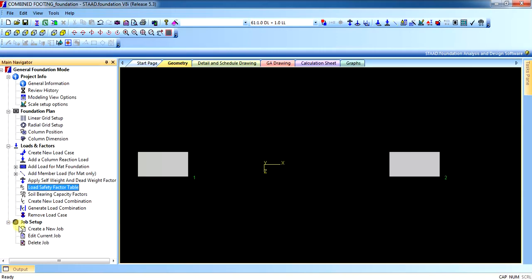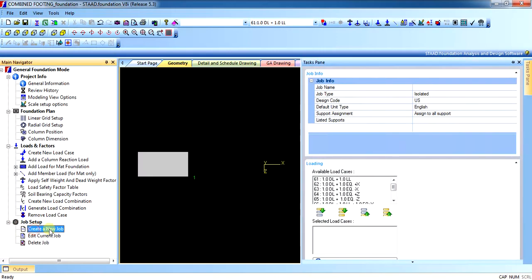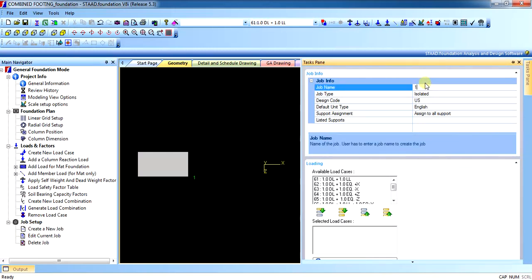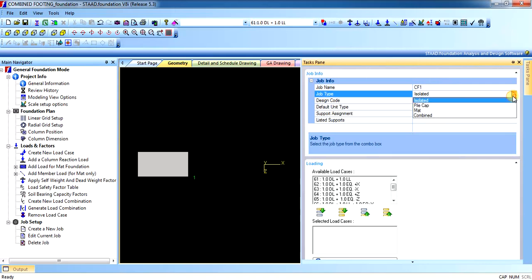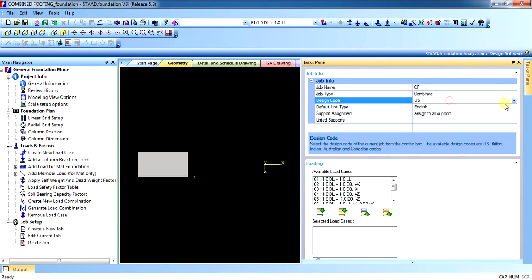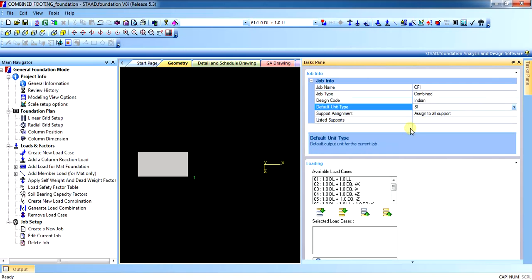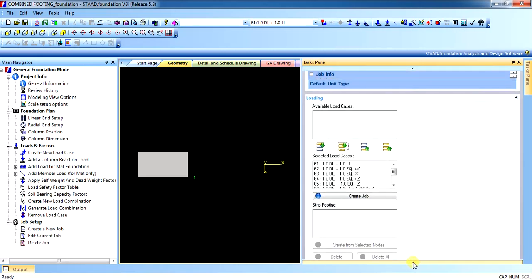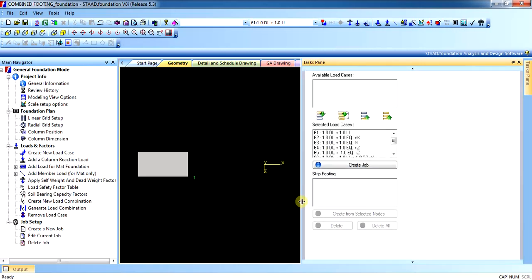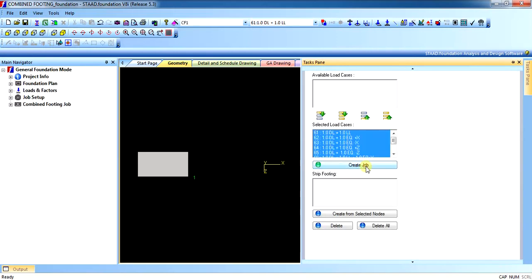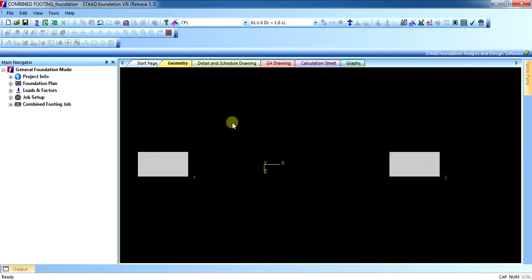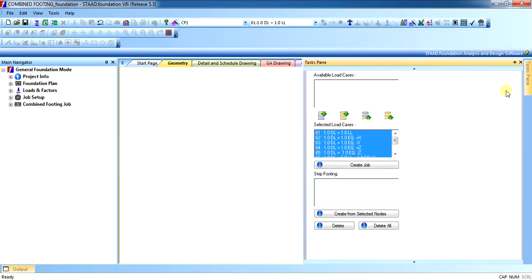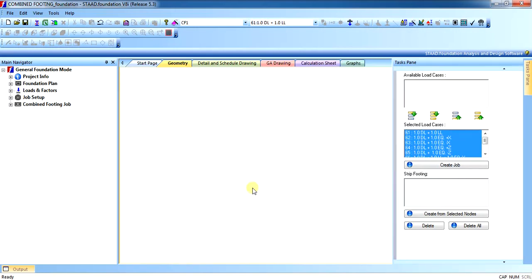Now it is time to create the job setup. Click on Create New Job and give it a name — let us say 'C of Y'. It shall be a combined footing. The codes shall be Indian in our case, using SI units. Include the load combinations. Once the job has been created, the window of strip footings will open inside.